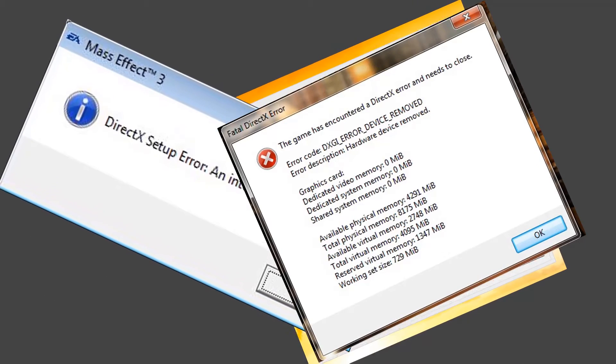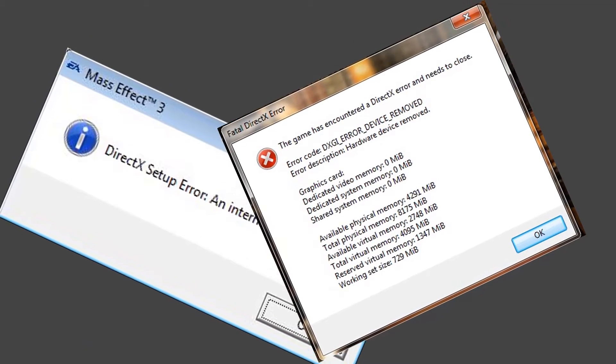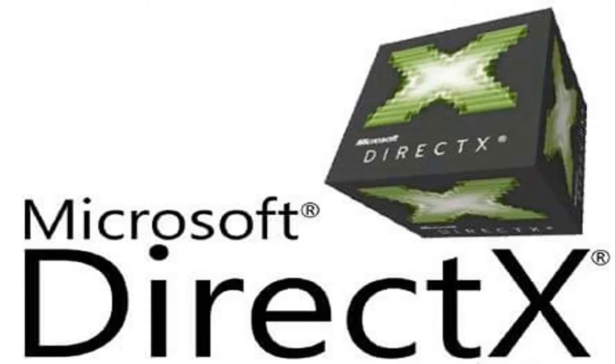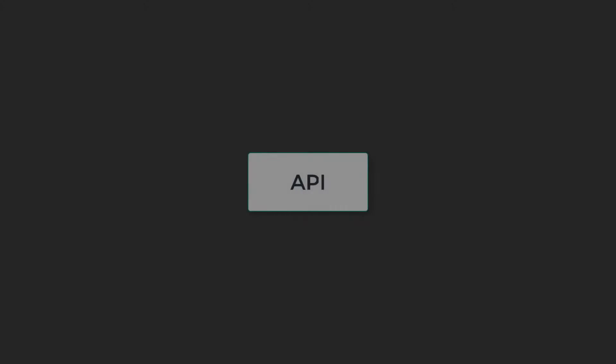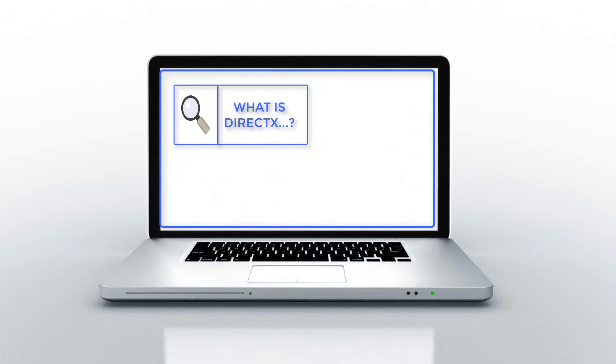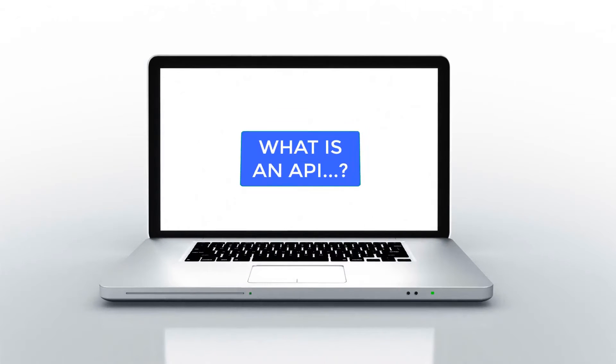You should have noticed all these errors in a desktop PC or laptop when you run some games. This is because of DirectX. So what is DirectX and why is it very important to run games on your PC? Without further ado, let's discuss what DirectX is. But before getting into that, you should know about an API.